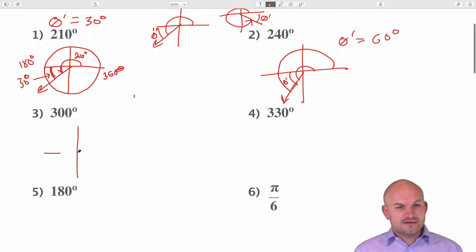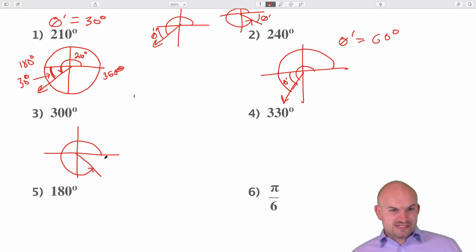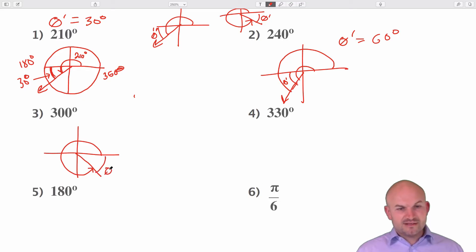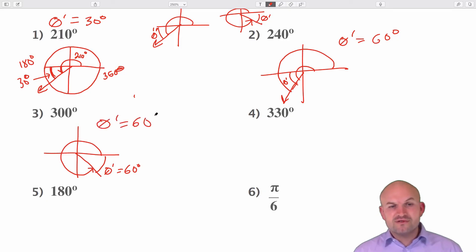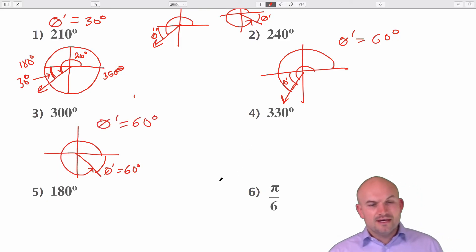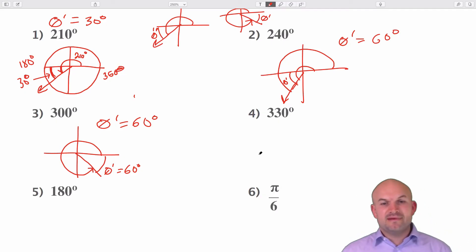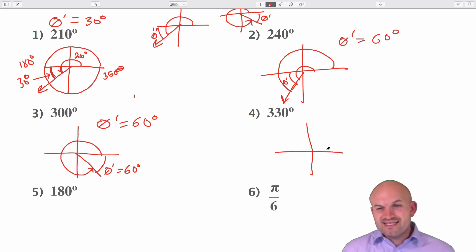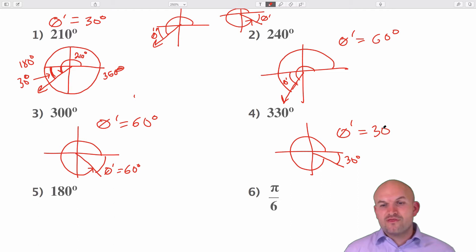For 300 degrees: all the way around is 360, three-quarters of the way around is 270, so 300 is somewhere right around there. If all the way around is 360 and we only went to 300, that means theta prime has to be 60 degrees — you're 60 degrees short of a revolution. So theta prime equals 60 degrees. For 330 degrees, you can start doing these in your head — we're 30 degrees short of 360. Therefore, theta prime equals 30 degrees.